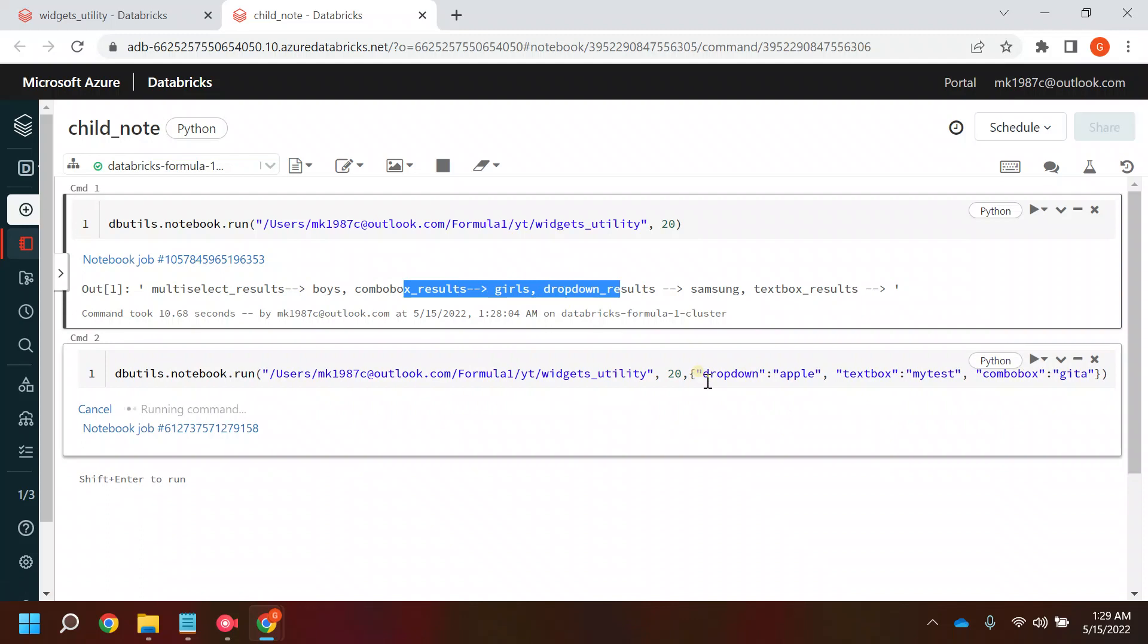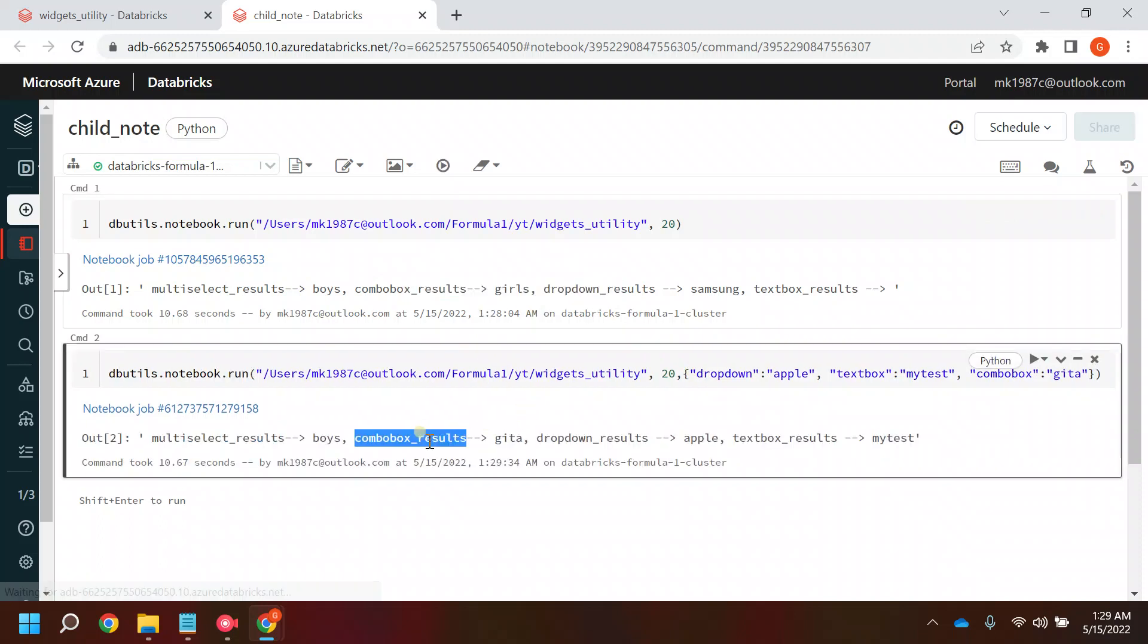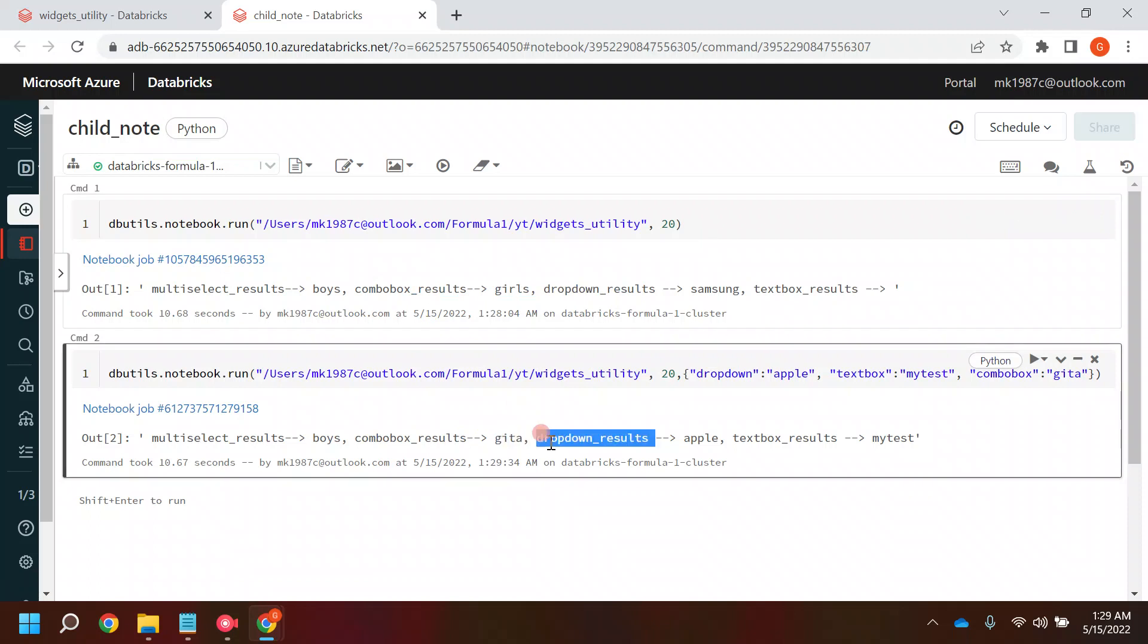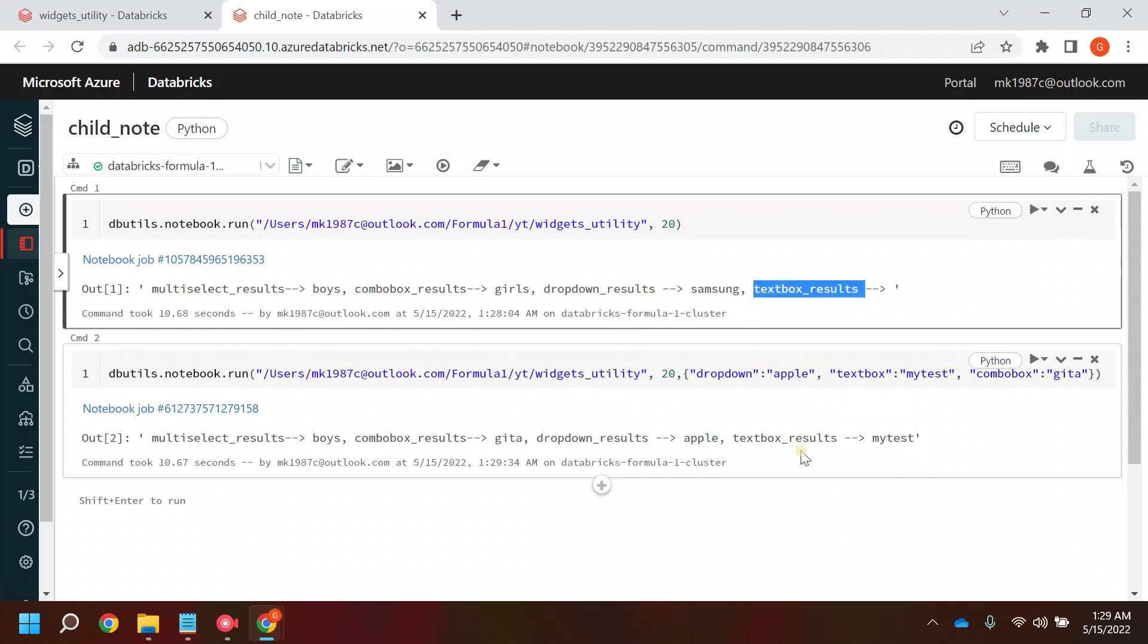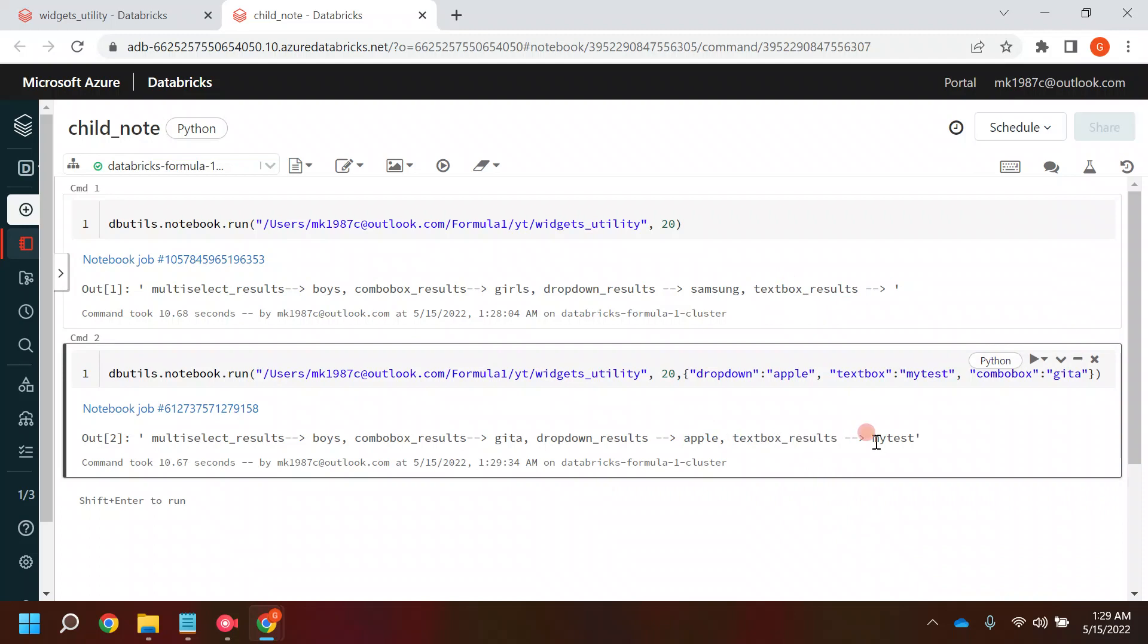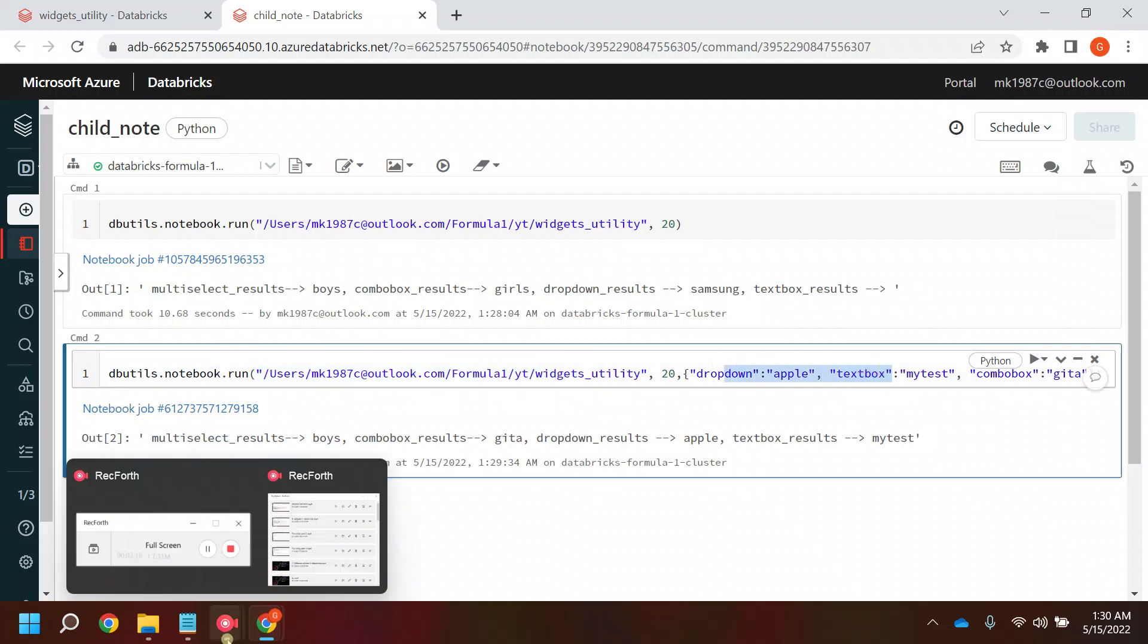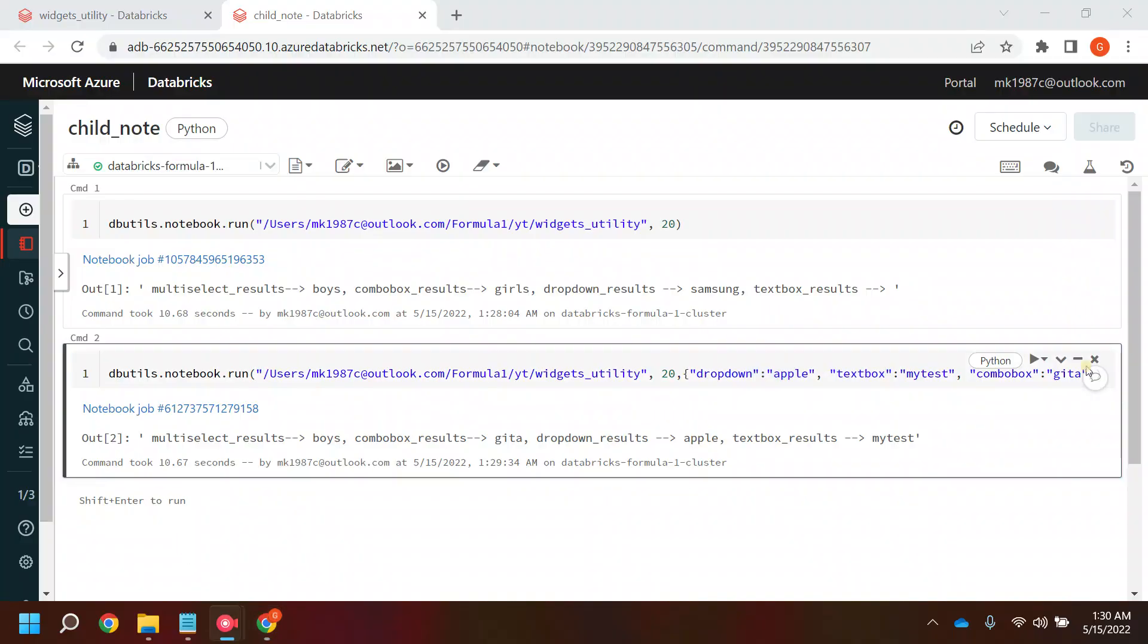If you see here, for checkbox earlier we were getting Girls, now it's Geeta. For dropdown earlier we were getting Samsung, now it's Apple. Earlier we were getting textbox blank, now we are getting MyDesk. And for the multi-select the values are same. So this is how you can call a parameterized notebook and pass your parameters in it. Thank you for watching this video, thanks a lot, bye.